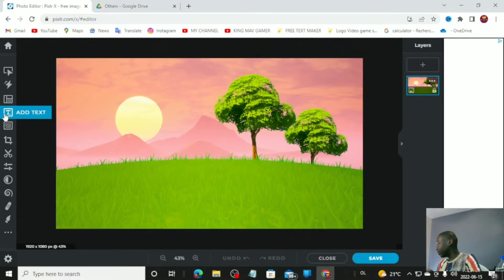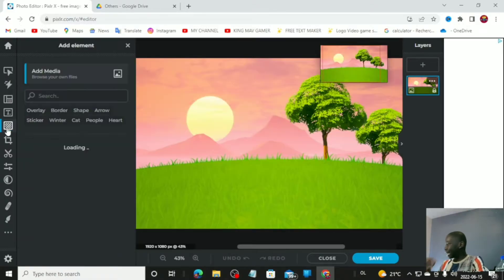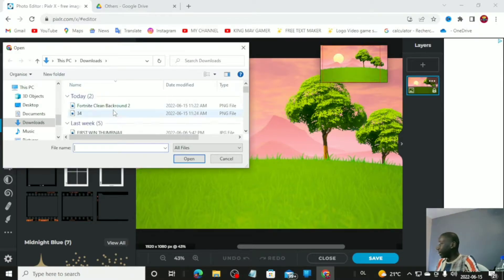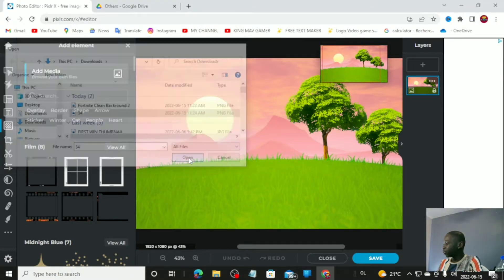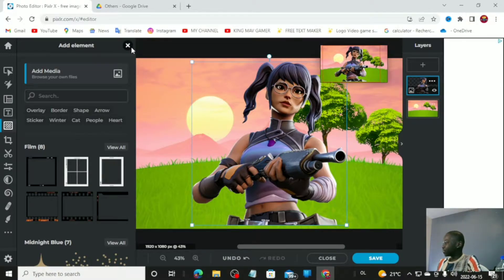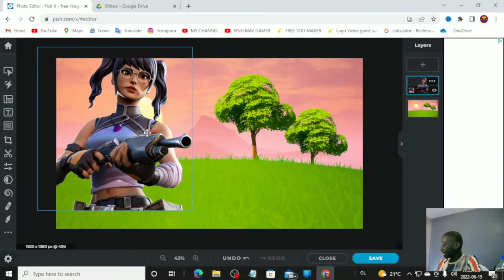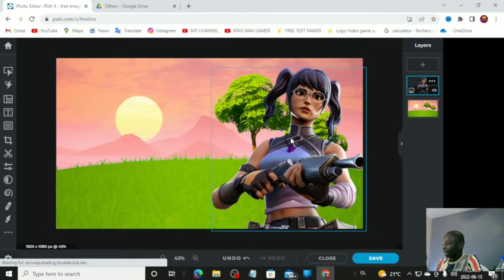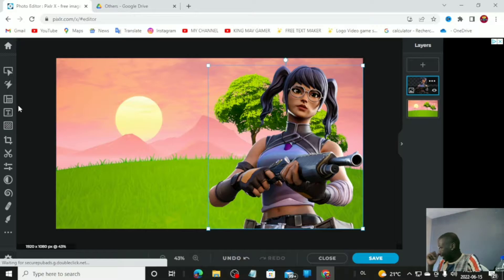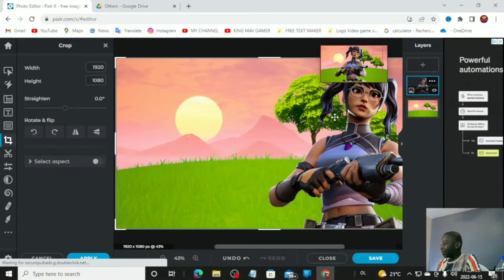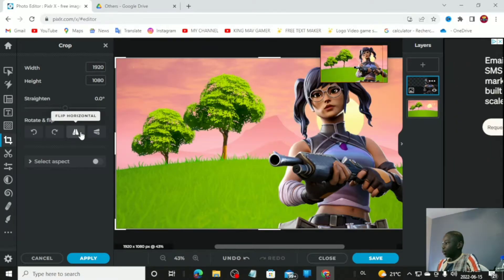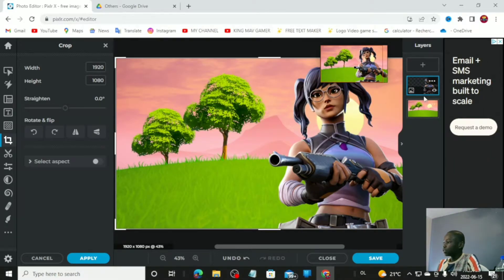Once you download the 3D PNG, go to 'Add Elements and Images' in the corner. Go to 'Add Media,' browse your file, and select the Crystal skin — number 34. I prefer the skin on the left, but if you add it and it looks like she's facing the wrong way, go to 'Crop and Rotate' and click 'Flip Horizontally' to flip the skin.